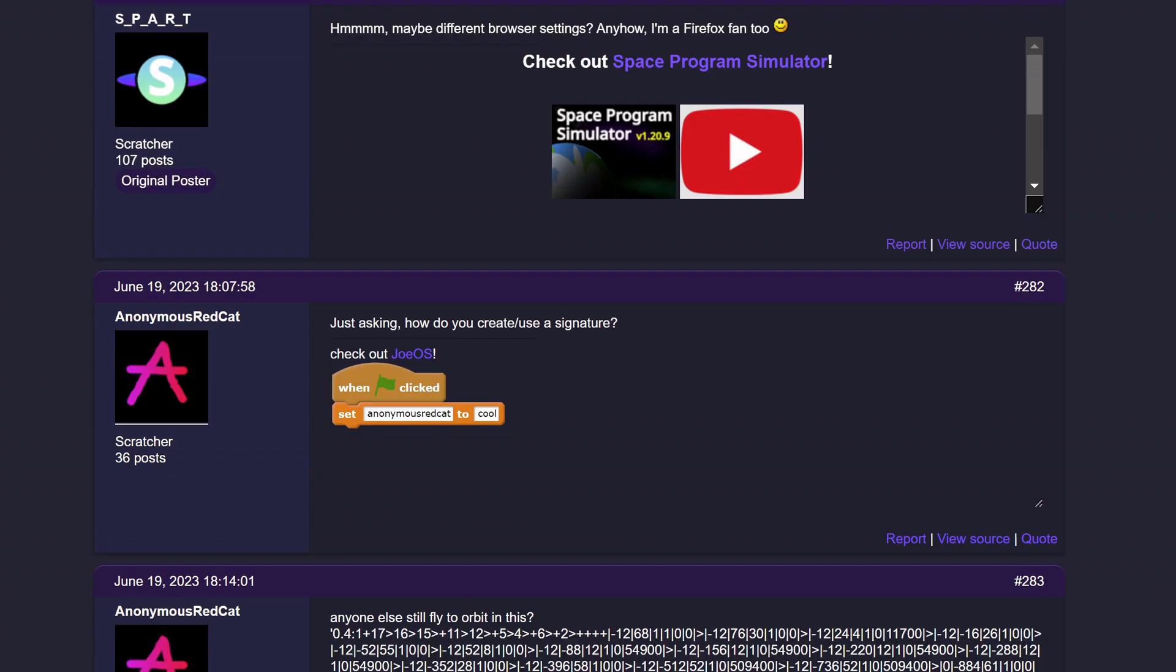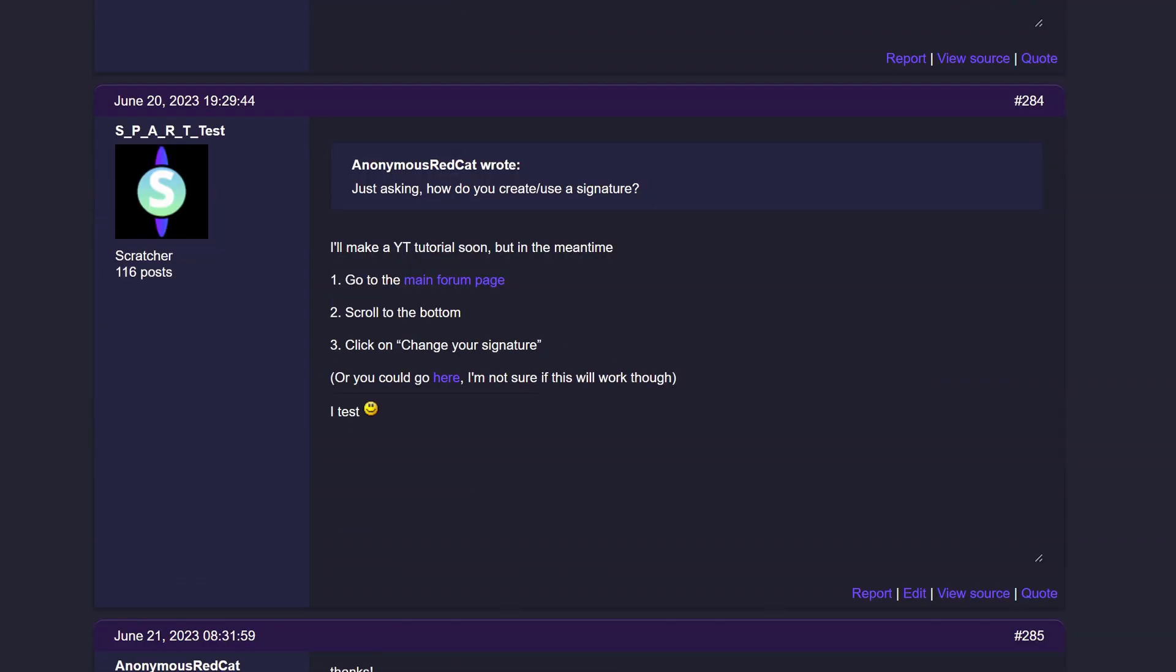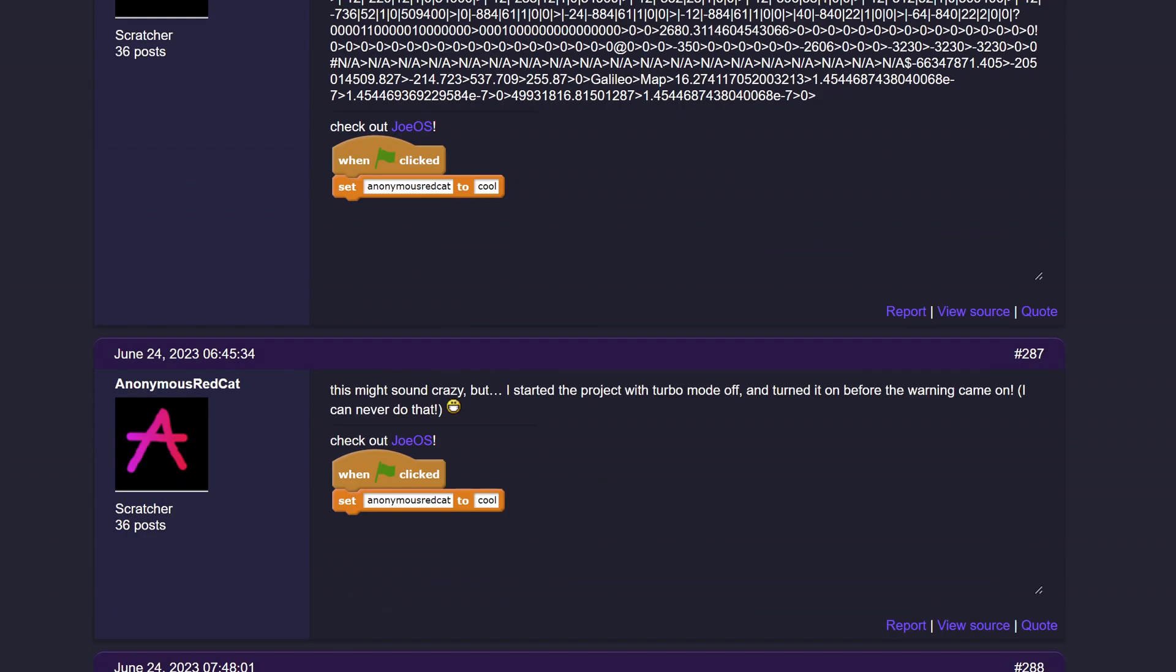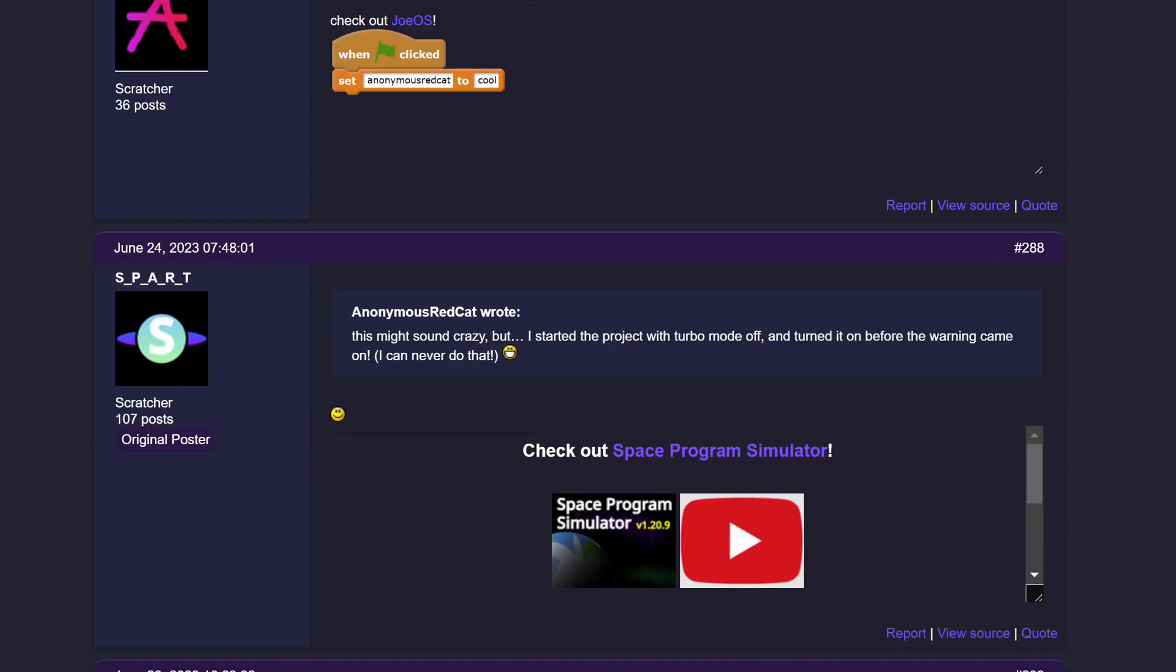So, are you ever on the scratch forums and you're scrolling through and then suddenly you'll see this? Well, what is this?